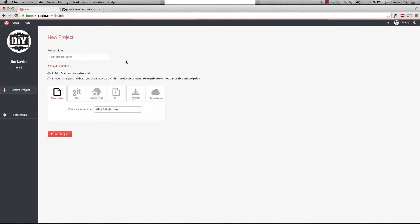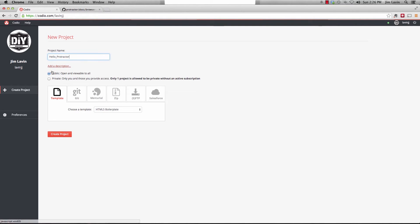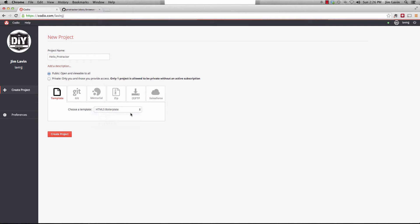I'm going to go ahead and sign in. And I'm going to sign in with my GitHub account. And the first time you do this, it will ask you to set up an account with them. And it just basically takes your name and email so that they can send back to you. We end up in the new project folder. So I'm going to basically call this Hello Protractor. And we're going to make it public. And I'm going to select an empty project. And we'll go ahead and create it.